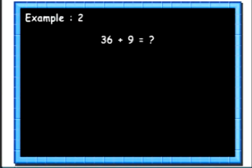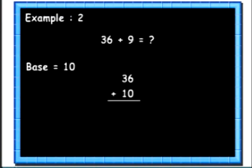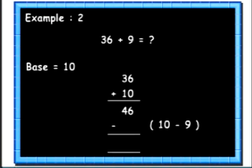Let's see another example. Here we want to add 2 numbers 36 and 9. As we learnt, we will add 10 to 36 to get 46. Then we will subtract 10's complement of 9, that is 1, from 46. So we get the answer as 45.